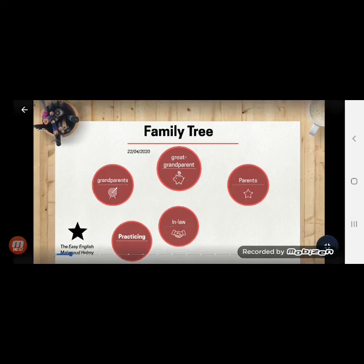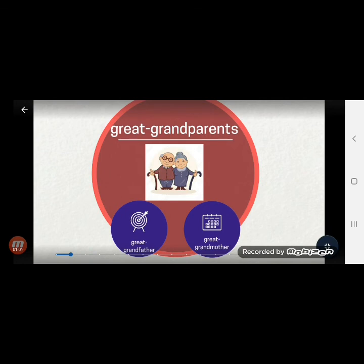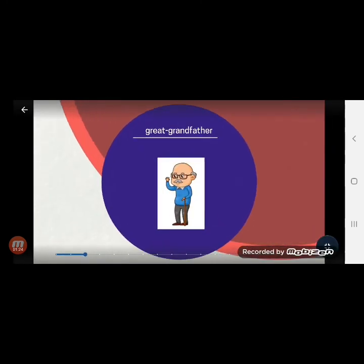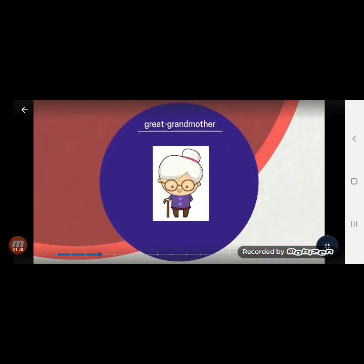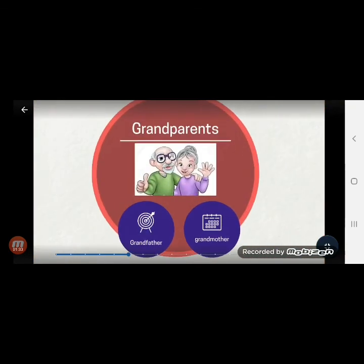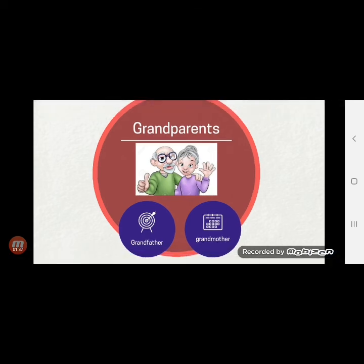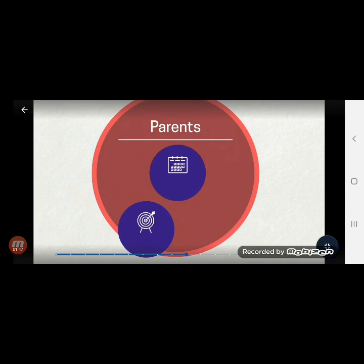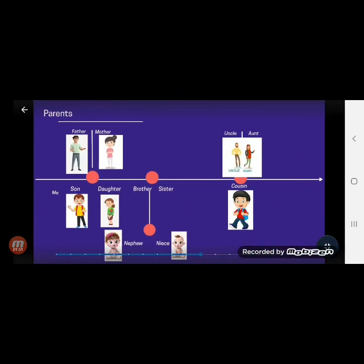The family tree. The first thing we can talk about is great grandparents. 'Parents' means the parents — father and mother. 'Grandparents' means the parents' parents. We can read: great grandfather, grandfather, and grandmother. Then we will go to the parents — father and mother. And on the other side, we have uncle and aunt.